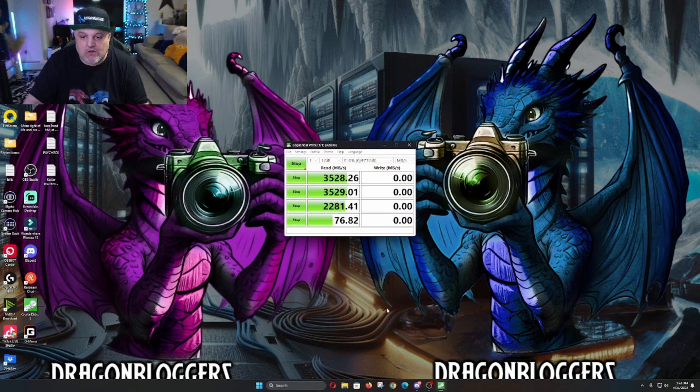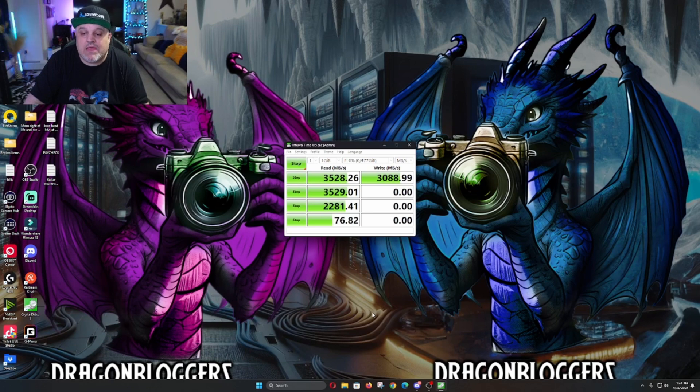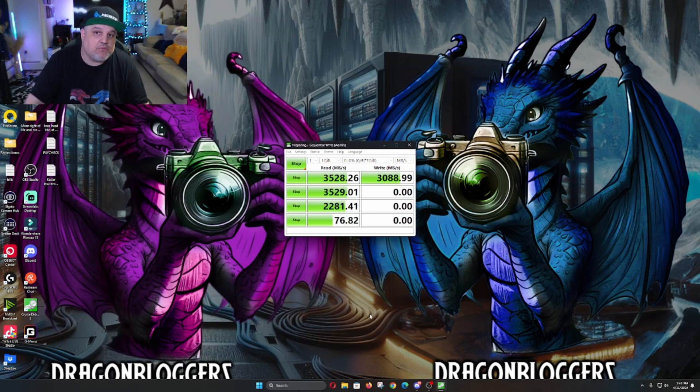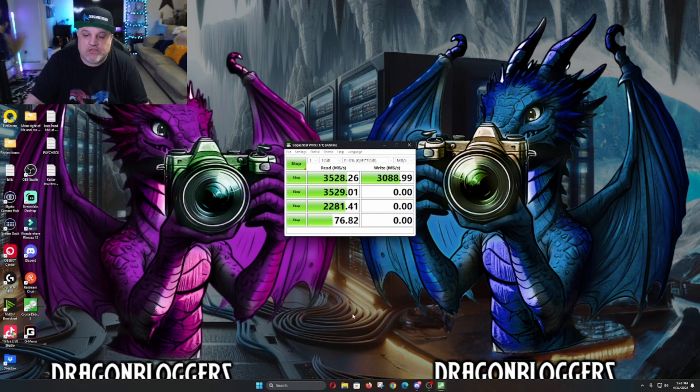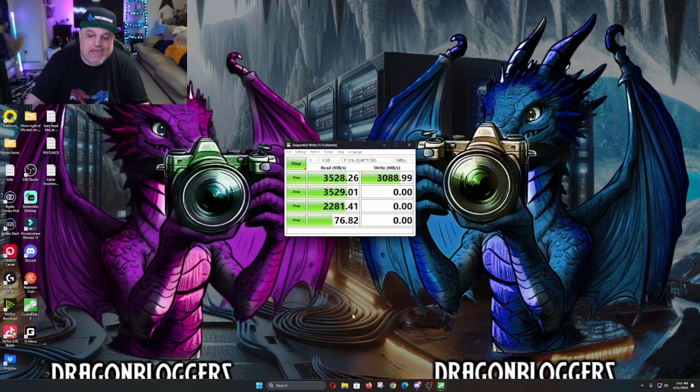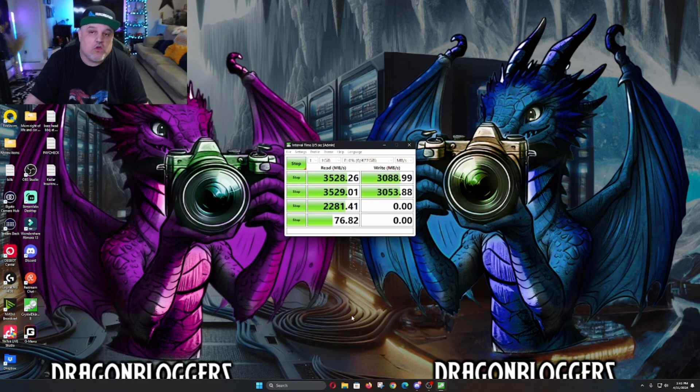Now we're going to go into the write sequence, which you guys are going to see right here as we go with that as well. Look at that, 3,088 megabytes a second of write speed on that test. It's actually pretty phenomenally well done for a 512 gigabyte M.2 Gen 3. Now we're going to do the second, third, and fourth write. Right there is another 3,053, which is very decently well done.